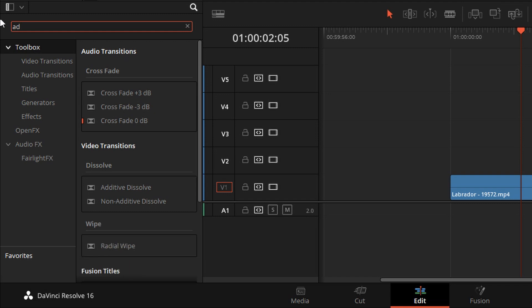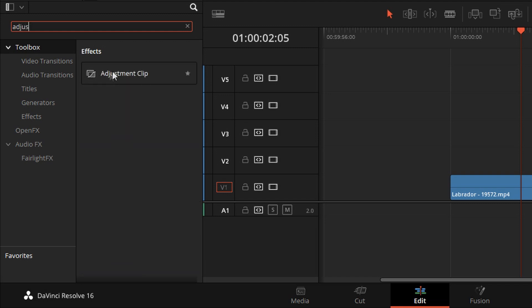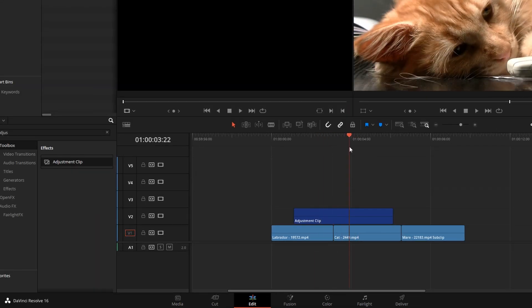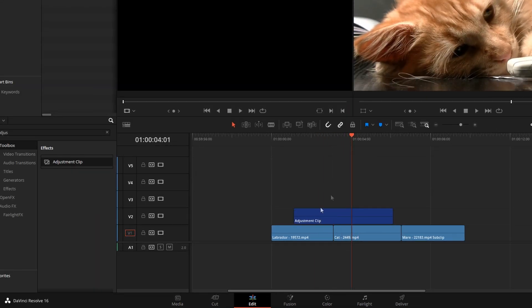So let's type in adjustment and drag an adjustment clip, drop it over several clips here. Nothing's changed. The adjustment clip is empty. We have to put something in it.